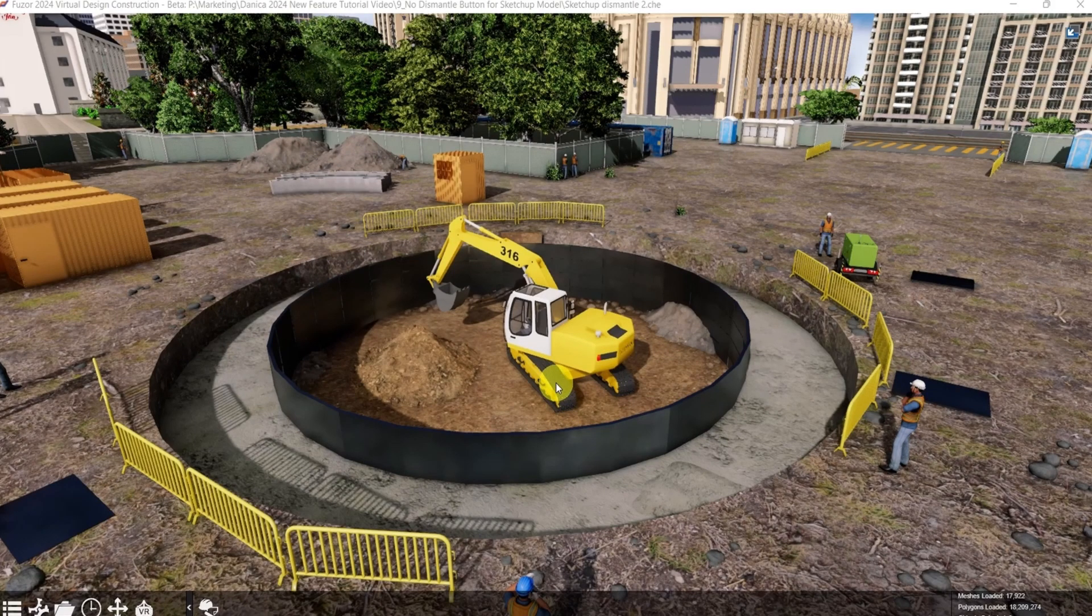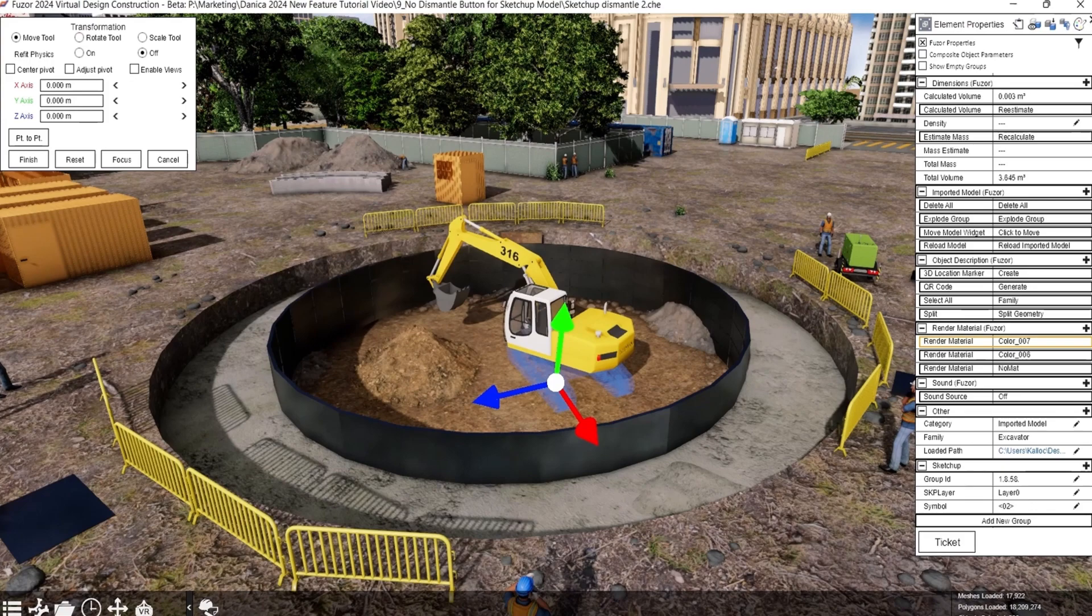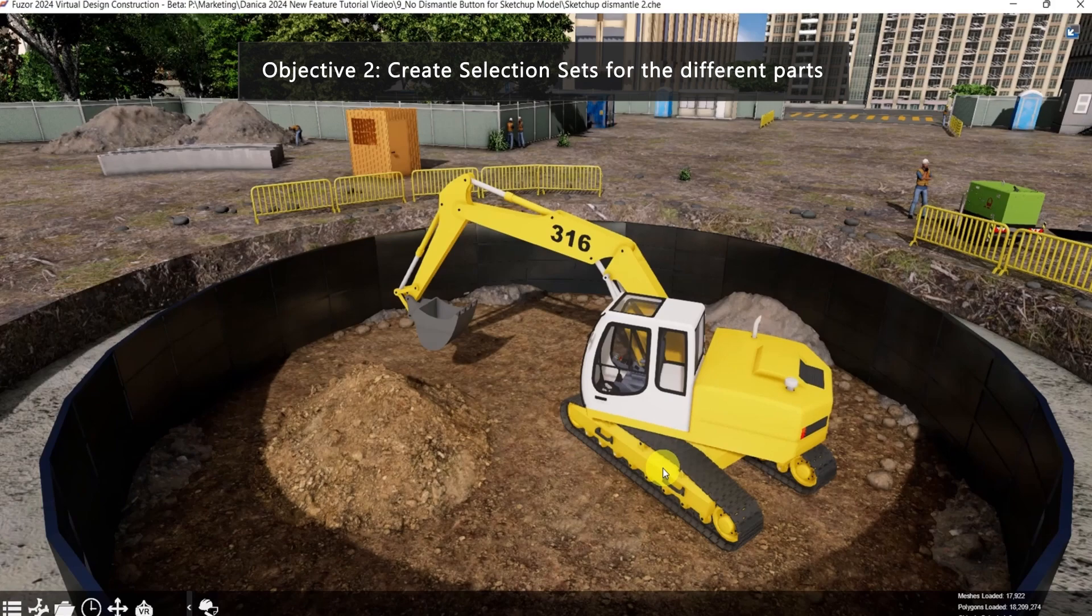Now, in 2024, there is no need to click dismantle in element properties. For the second objective, create selection sets for the different parts.